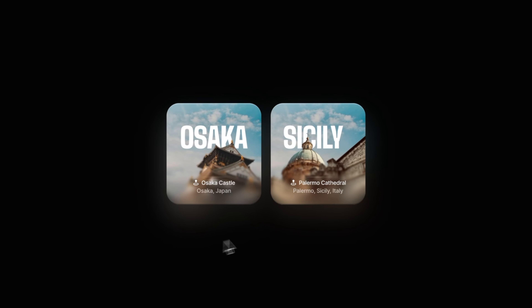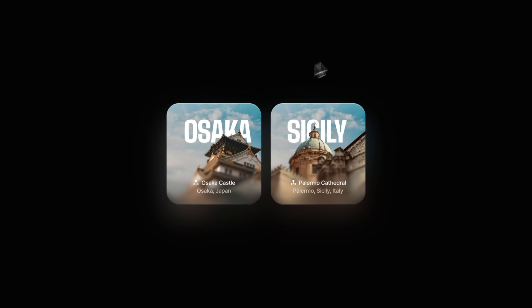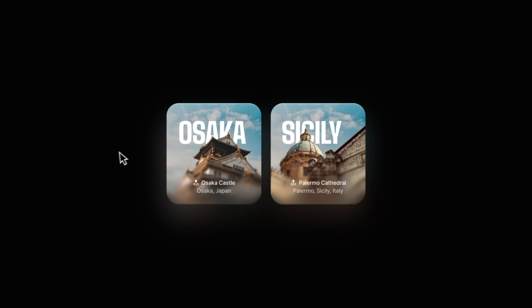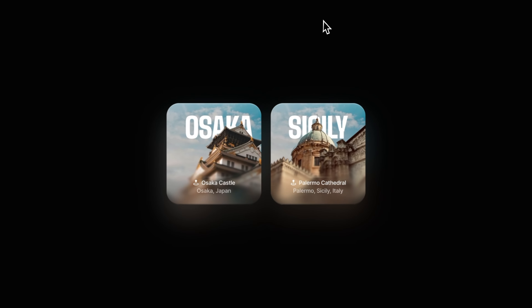In this video, you're going to learn how to create these Apple-style parallax cards that also have these amazing, smooth, progressive blur on them.